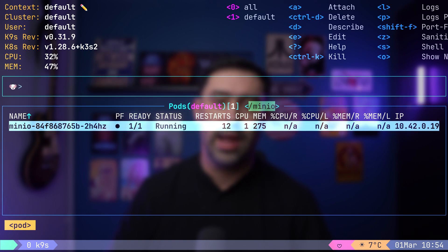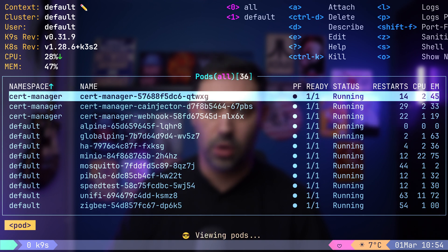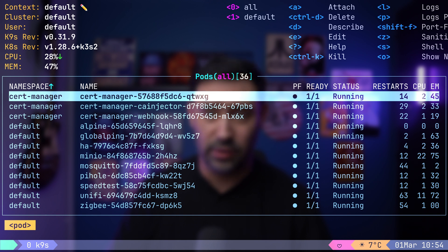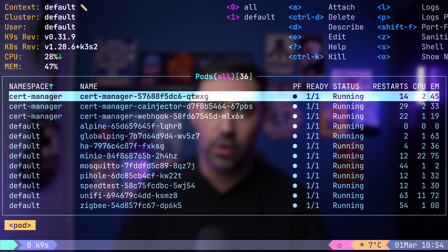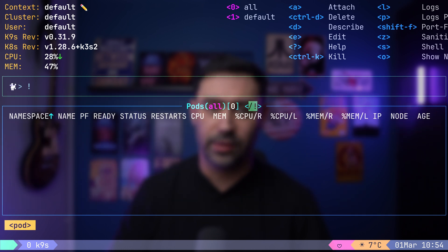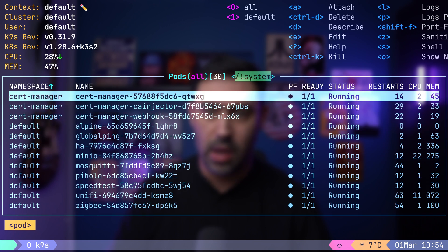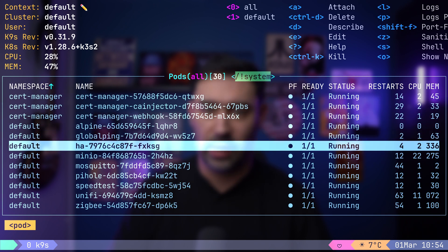Let's switch back to displaying all pods for all namespaces. You can also perform an inverted filter by prefixing the name with an exclamation mark. For instance, typing slash, exclamation mark and then system will show all pods except those labeled as system. These features streamline resource management and facilitate efficient navigation within your cluster.